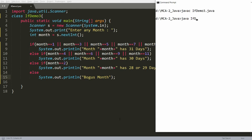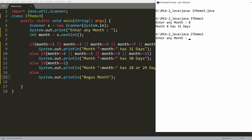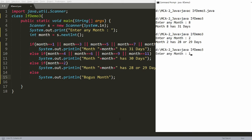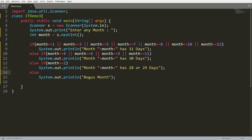Running IfDemo3.java — entering month 8 says 'August has 31 days', entering 2 says '28 or 29 days', entering 13 says 'bogus month'. So you can use the if condition with multiple conditions using relational operators like double-equals and logical operators OR, AND, and NOT.